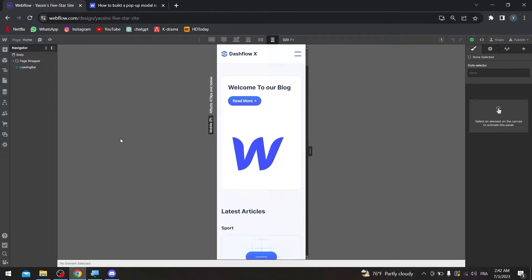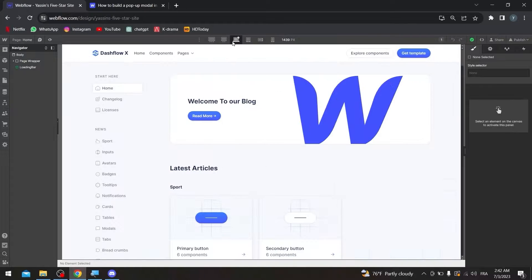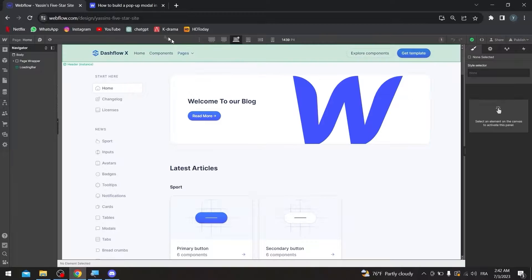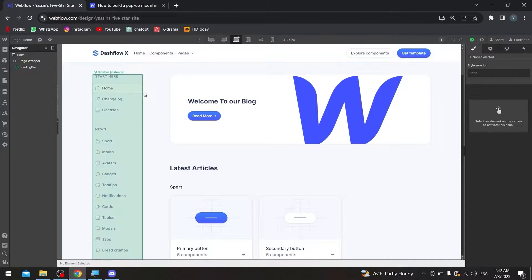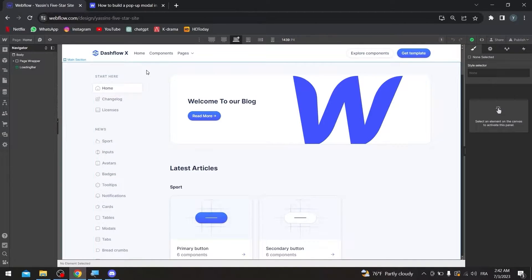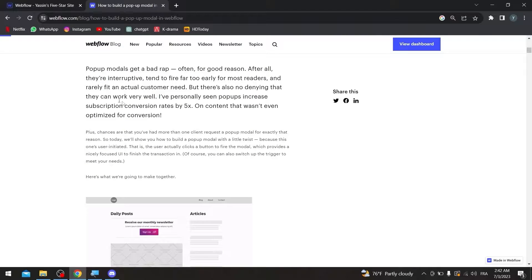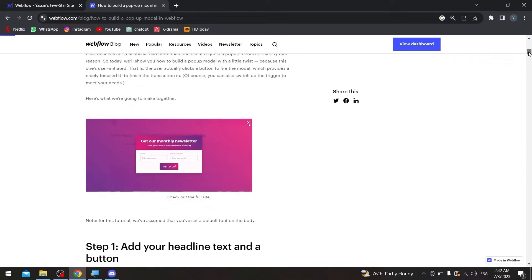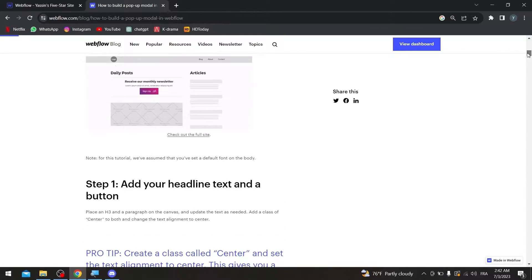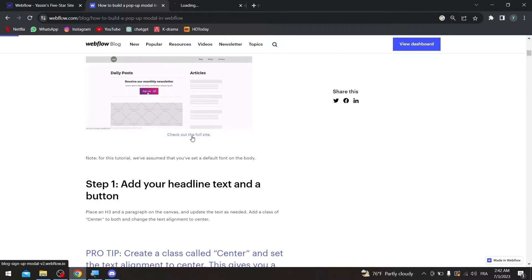Once we have created our website and everything is looking good, now let's continue with our tutorial. In case we'd like to actually create a pop-up, there is a whole article from Webflow themselves about it. This is an example on how it's going to look like. We can click here to actually check the whole site.